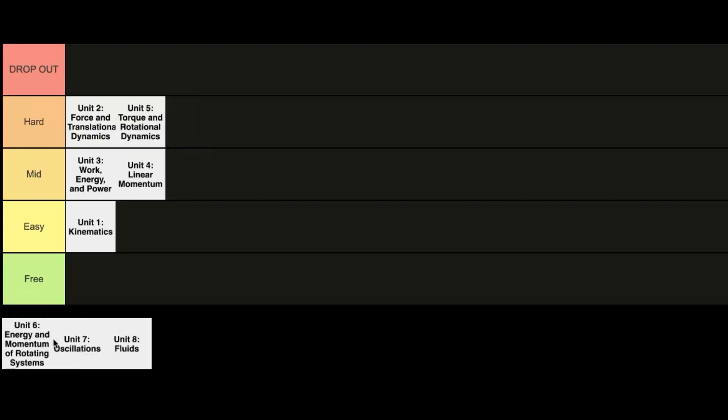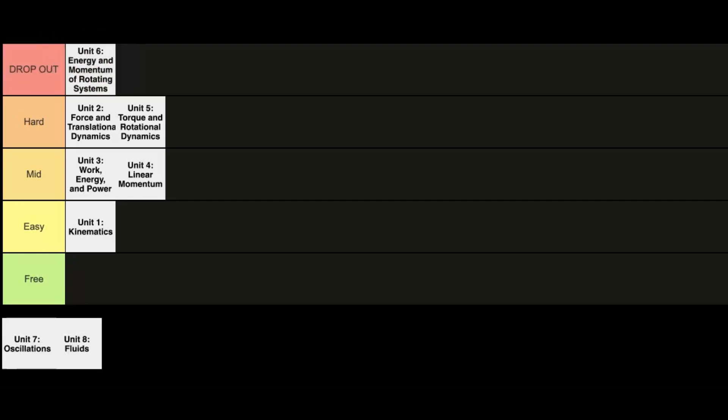All right, so Unit 6. Unit 6 here is just talking about the angular side of energy and momentum. And so this is kind of interesting. Now the content itself, I would say, is very, very difficult. It's not really heavy on the amount of coursework here, but it's just the conceptual things are very difficult to understand. So this one is going to go in the dropout category.